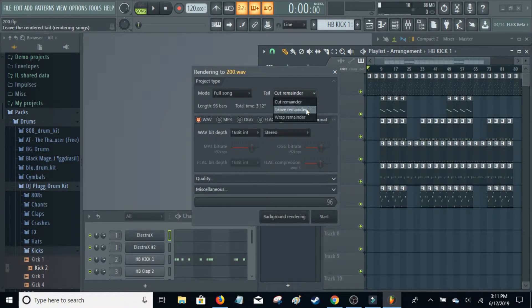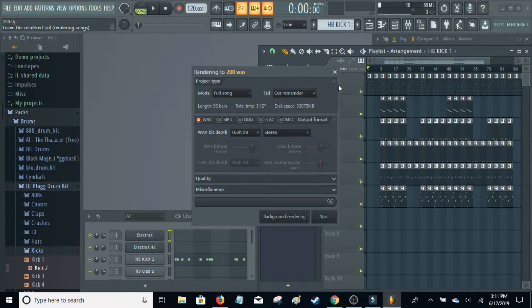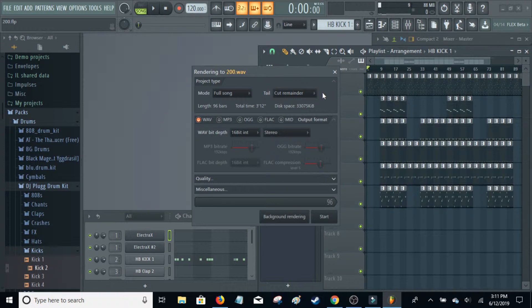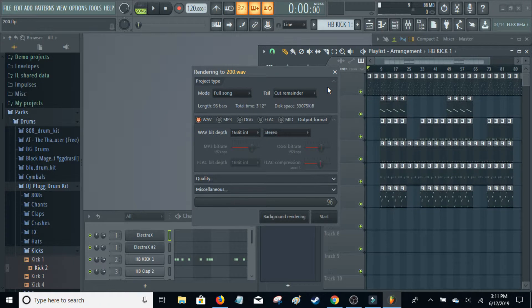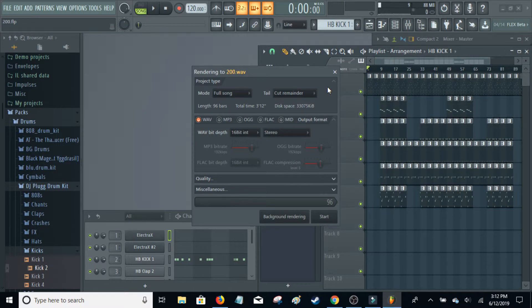If you leave Leave Remainder on, which is I think how it comes standard, the best way I can explain this is, you know sometimes in those rock tracks where they have the guitar playing, and then after the song is over the guitar kind of rings out? That's basically what's going to happen when you leave the remainder. And if you don't want that to happen, it's going to cut it at where the MIDI stops.